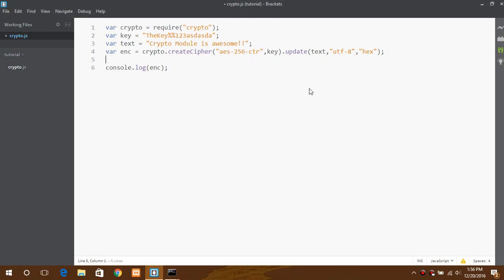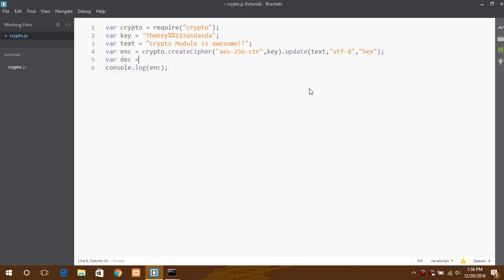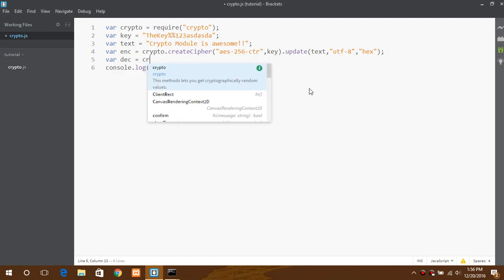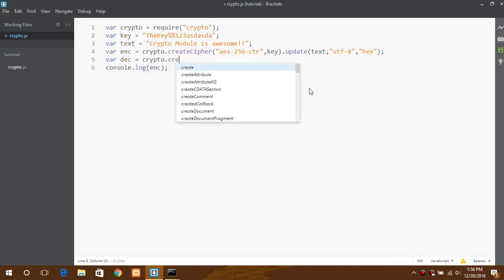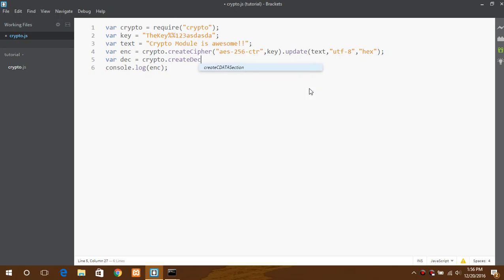And if you want to decrypt it back, what we need to do is set a variable decrypt and create decipher. The same goes over here, dot update.